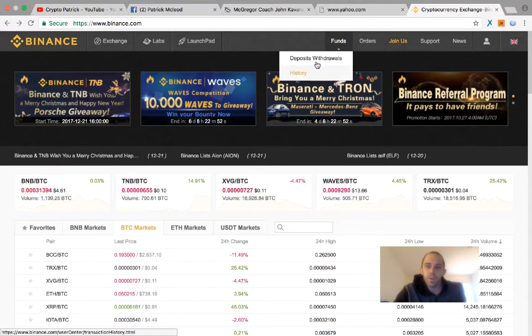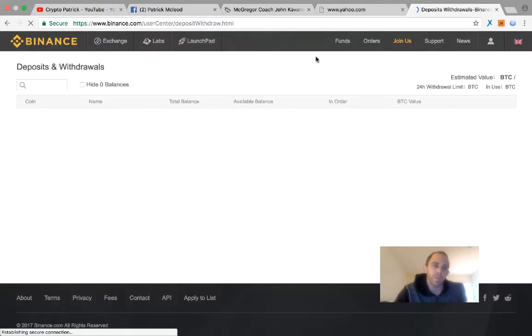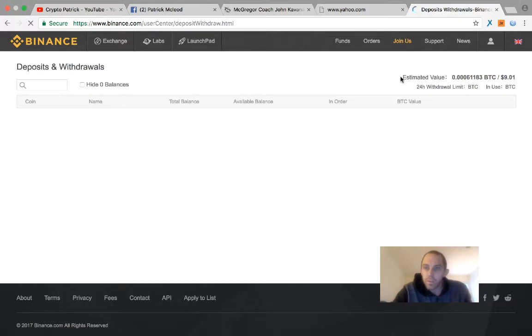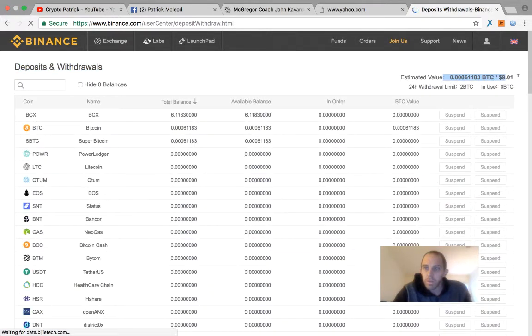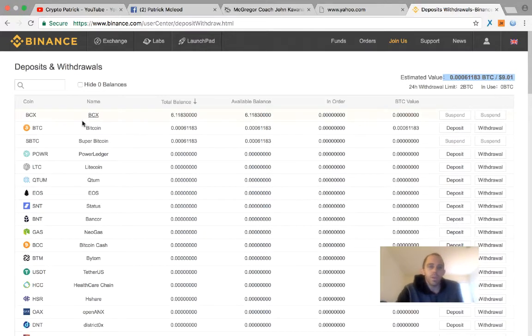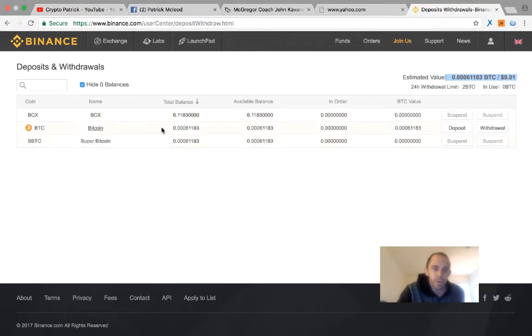One of the first things you want to do is deposit some money, so go to Deposits and Withdrawals. Right here I have an estimated value of $9 in Bitcoin. So what I want to do first is I'm going to try to hide the zero balances. These are the coins I have, SuperBitcoin and Bitcoin, BCX.